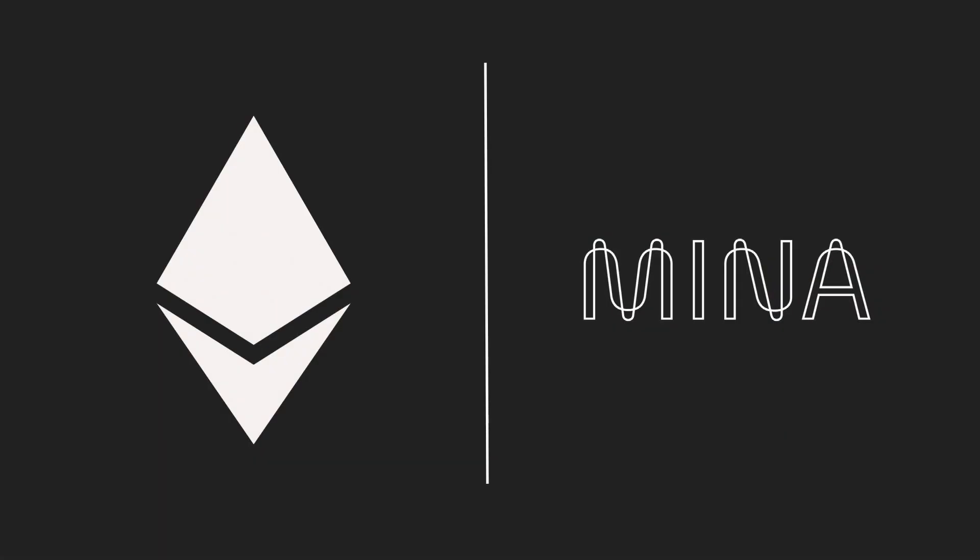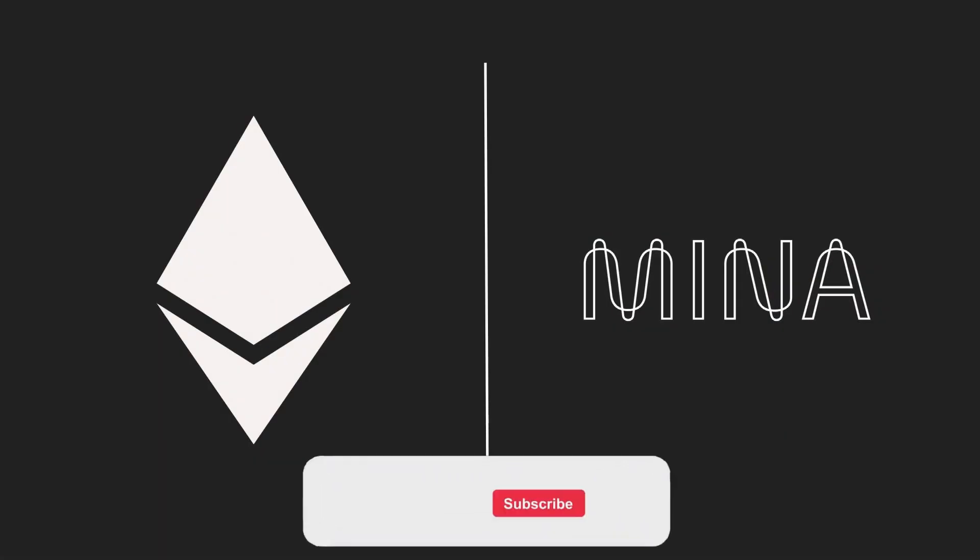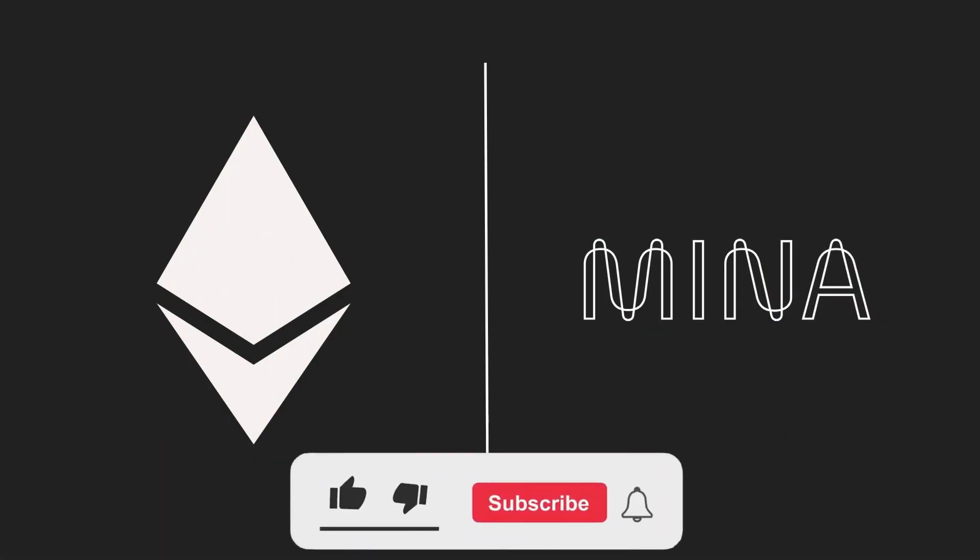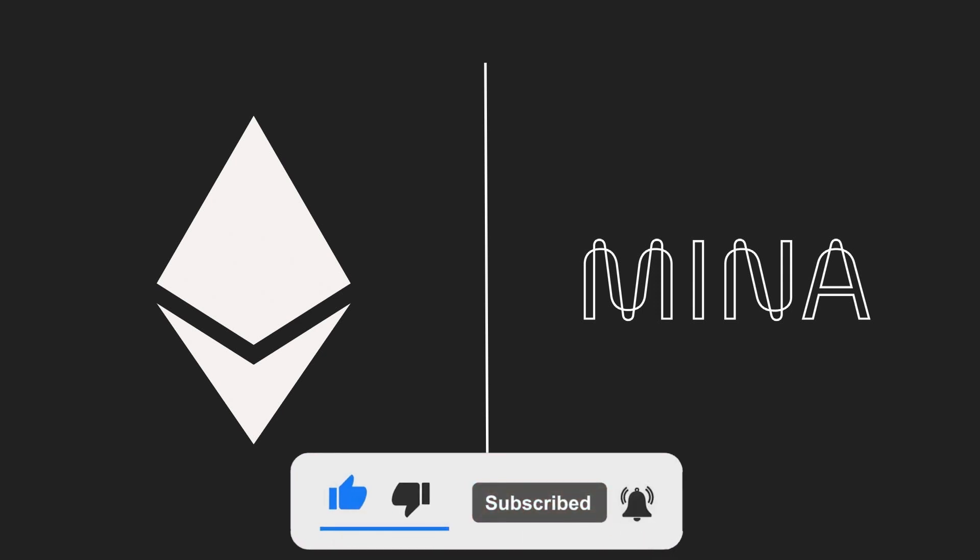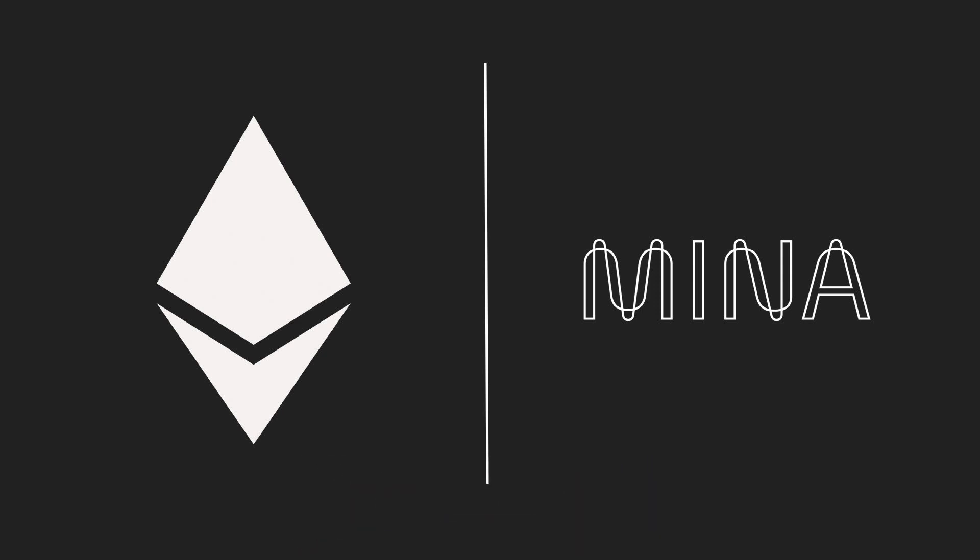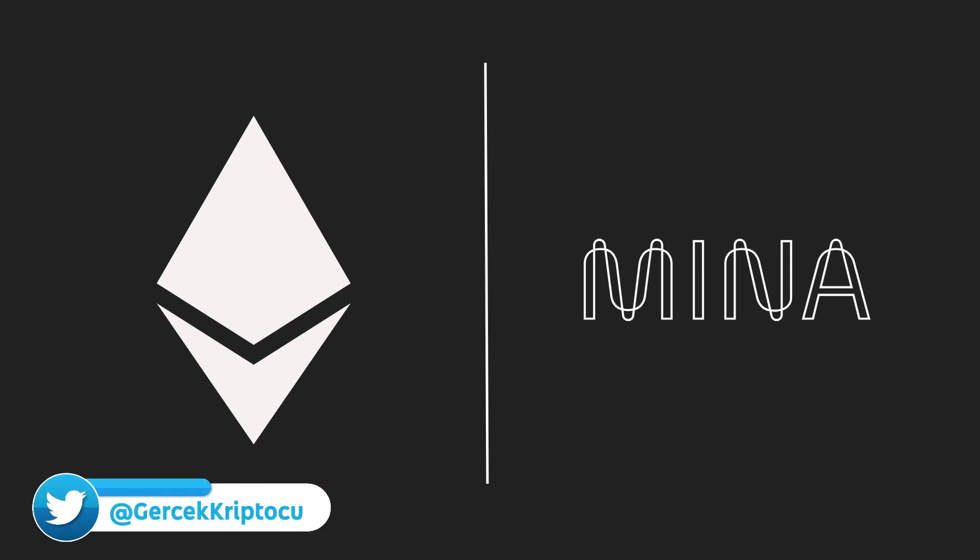Hello everyone, welcome to my channel. In this video I would like to share with you an important step for Mina protocol. As you know, we have been waiting for ZK bridge for a long time and today the expected news finally came.